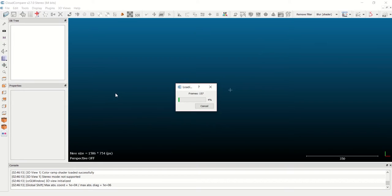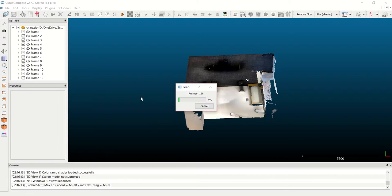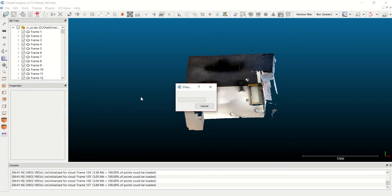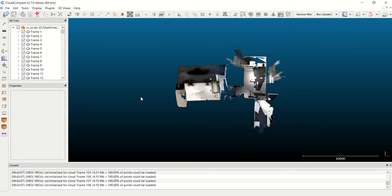If you run into any trouble importing or exporting DP files, please make sure you're running the latest version of CloudCompare, currently 2.7.0. You can always upgrade at cloudcompare.org for free.